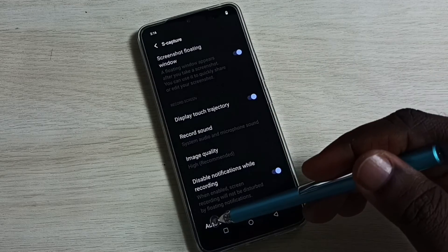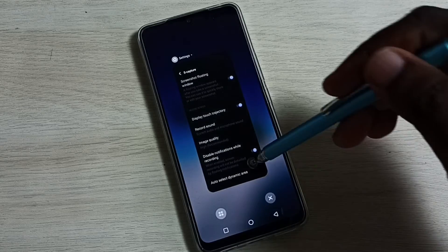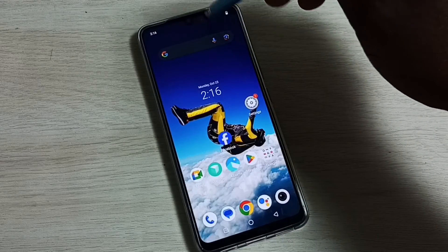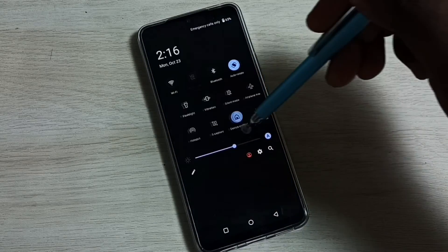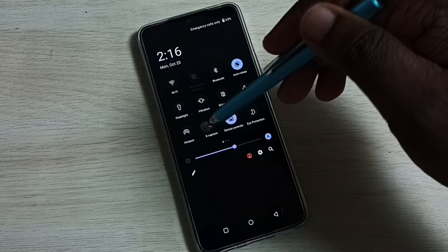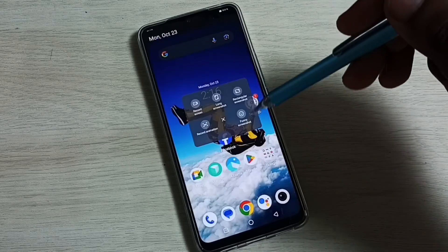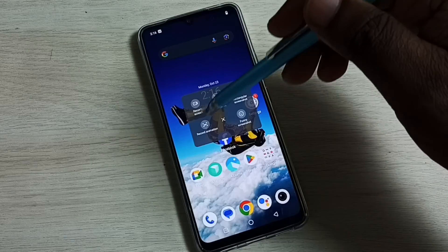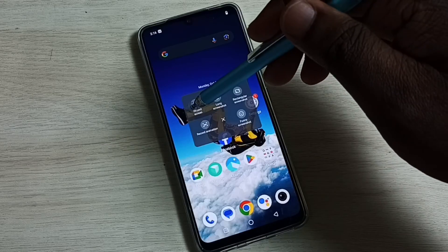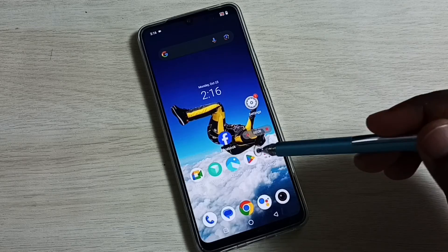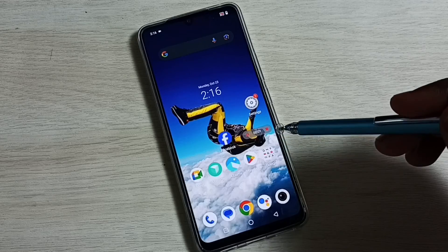Next, I will show you how to trigger this screen recording. From the top, swipe down, swipe down again, then tap on the S Capture icon, then tap on the Record Screen button. Done — you can see the recording has started.